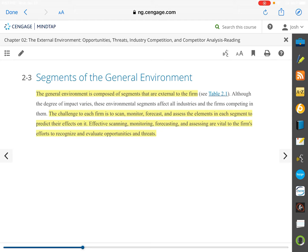Where we left off Tuesday, we were talking about the external environment. The external environment is the environment outside of the company — things outside that impact the company in a bunch of different ways. We're going to start in Section 2-3, segments of the general environment. The general environment is composed of segments that are external to the firm and outside of its reach and influence.